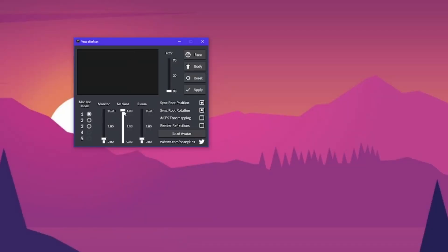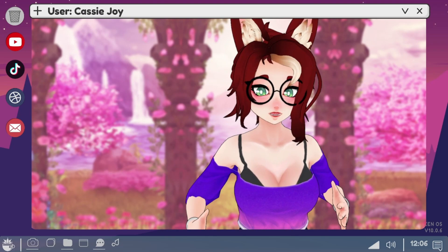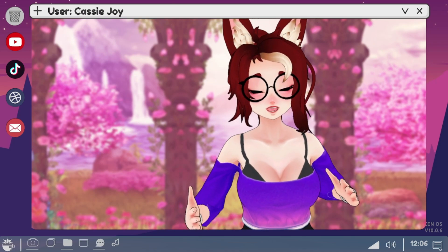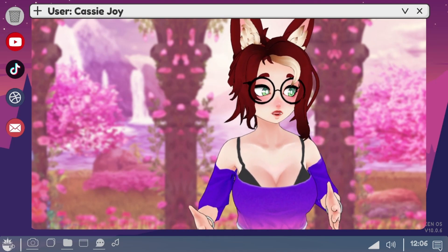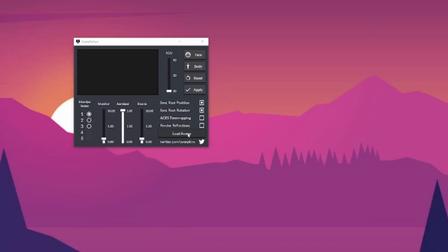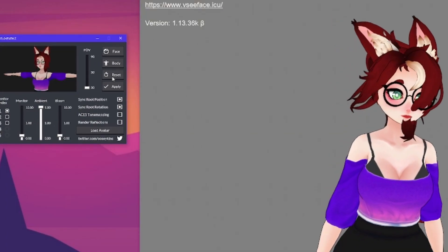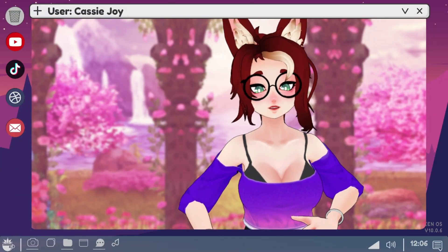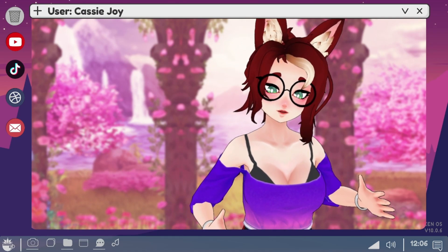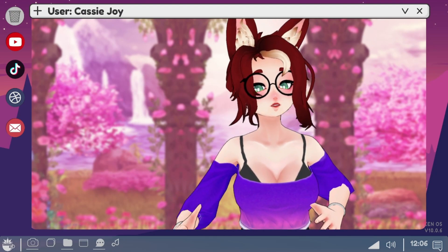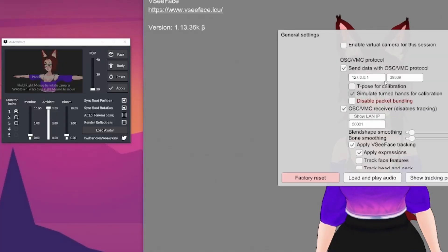Now open up VTube Reflect. You'll be presented with a simple interface with settings for monitor index — which is the monitor's content reflected on the avatar — monitor control, which is like the gain on the reflection (leave that at one or lower), and ambient, which is how much bloom is reflected. Click the load avatar button, find your .VRM file and load it up. If you did everything properly, you should be moving in the preview window just like in VC face. If not, the most likely problem is the networking port out of VC face is getting congested. Close down VTube Reflect and go back to the general settings within VC face.